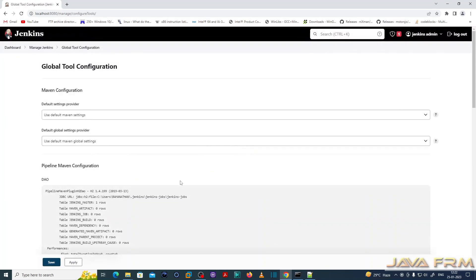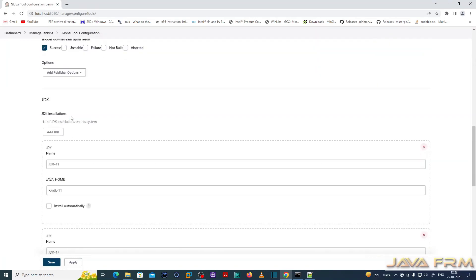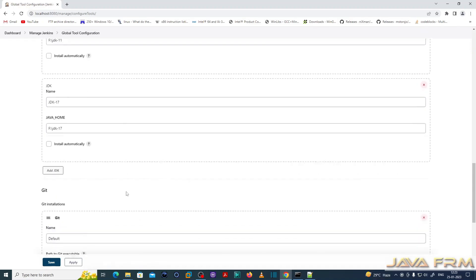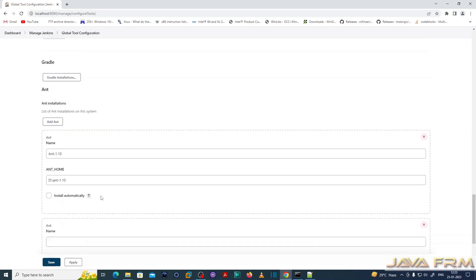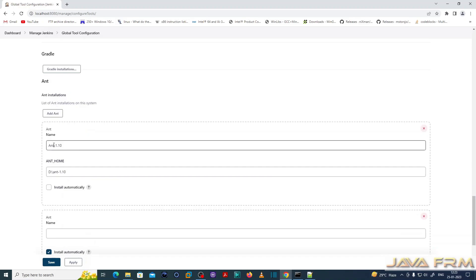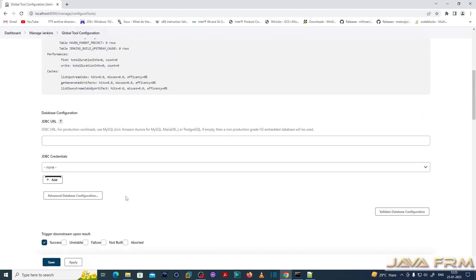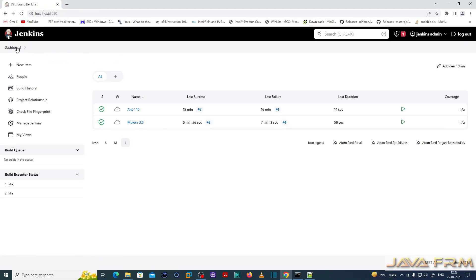I'm showing the global tool configuration. Here you can see that I already configured JDK 11 and JDK 17, and you can see that Apache Ant 1.10 is already integrated to Jenkins. So this is my settings.